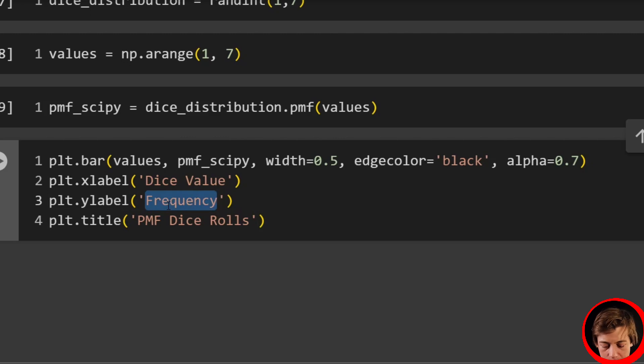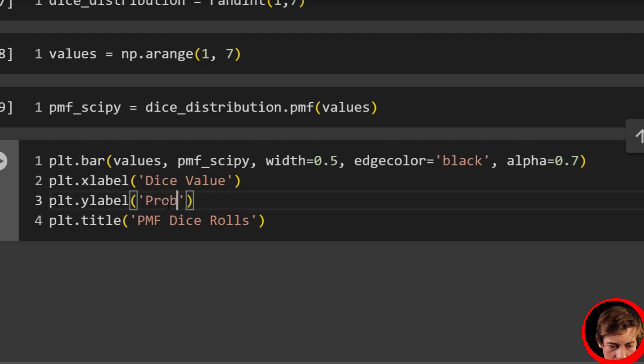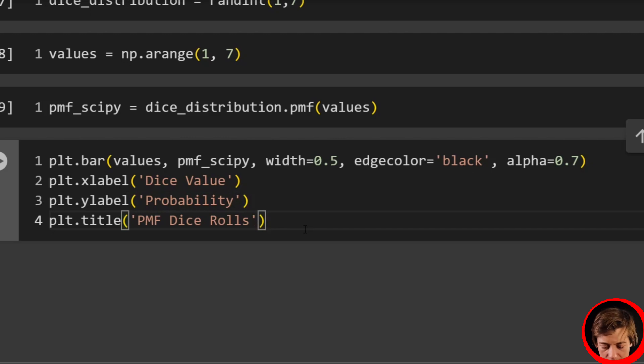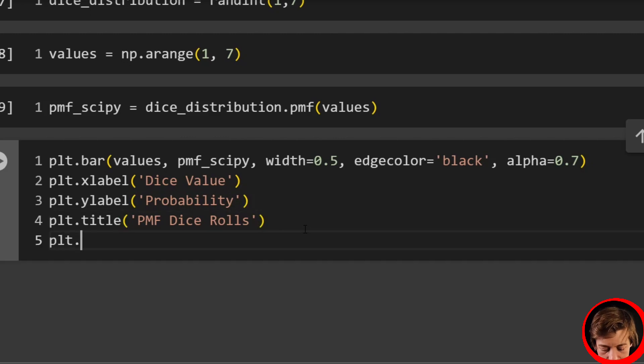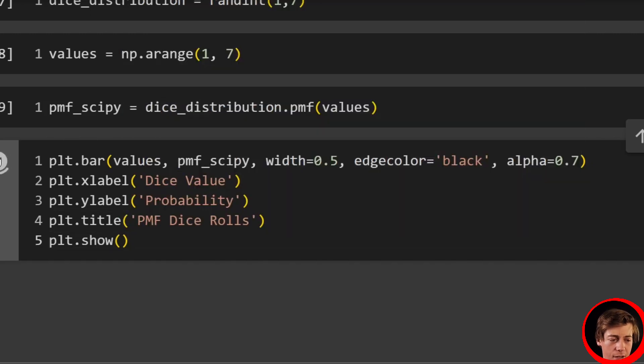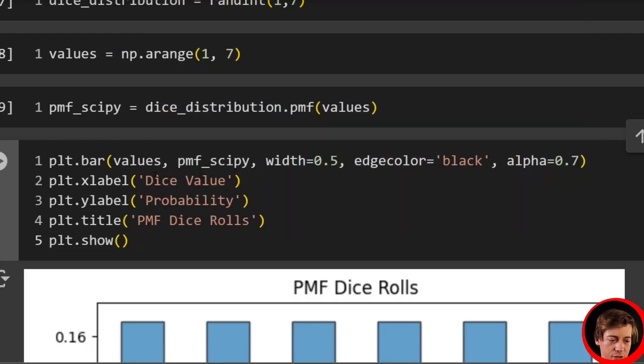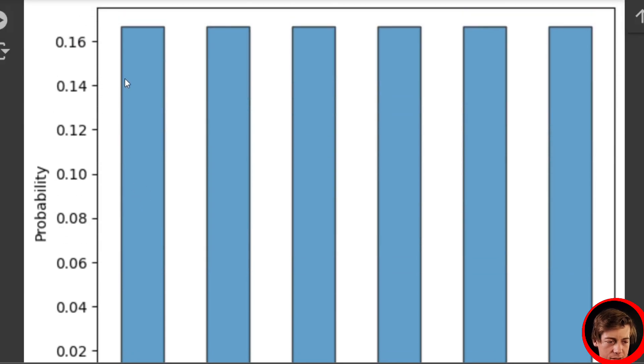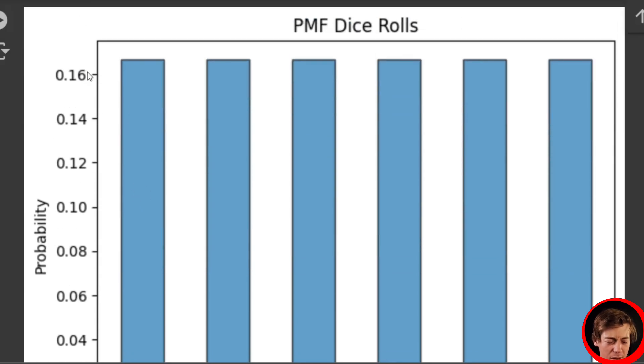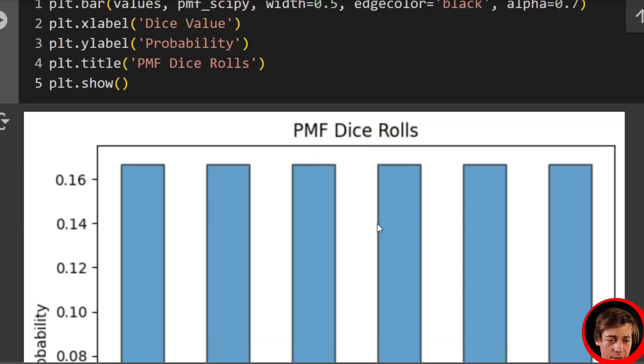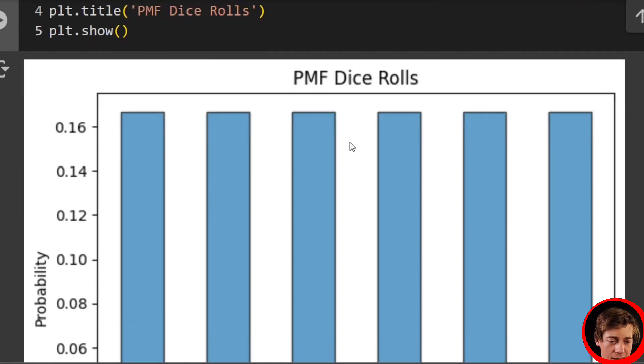ylabel. Instead of frequency, now it's going to be probability. And we'll say plt.show. And we should expect around between 0.16 and 0.17. And you can see a little bit above 0.16 for each of these. And they have an equal probability because we are using a fair dice. And that is why.